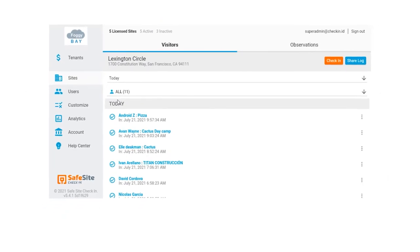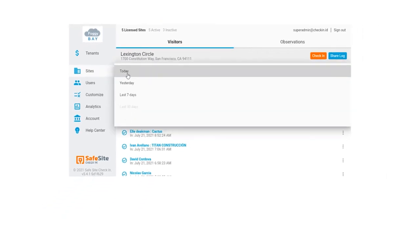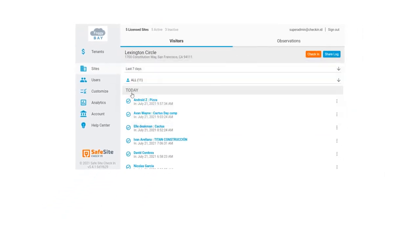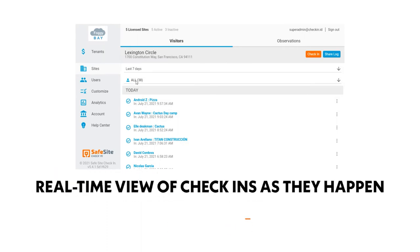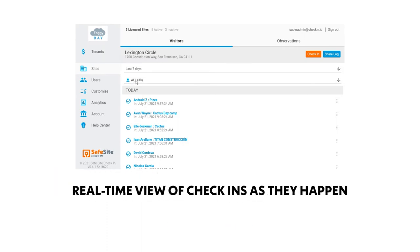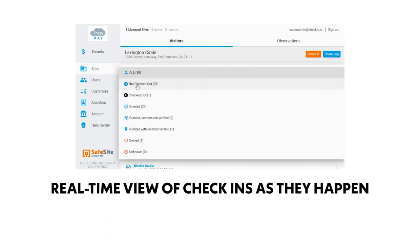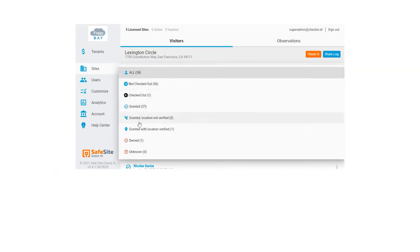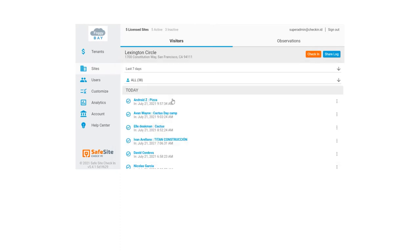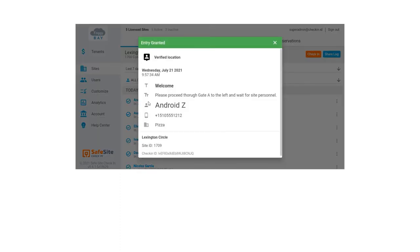The app shows a real-time view of all check-ins as they're happening or for a selected date range. You can also filter the view based on check-in status and selecting a check-in record lets you see all the detailed information.